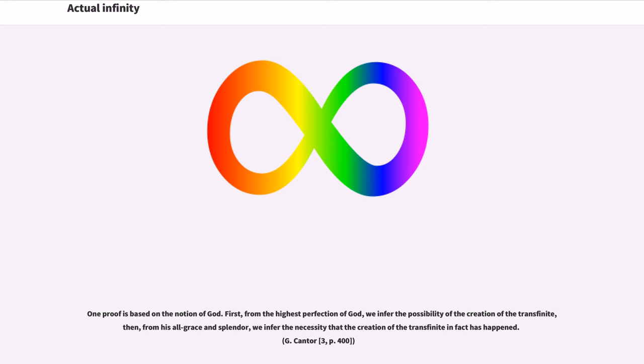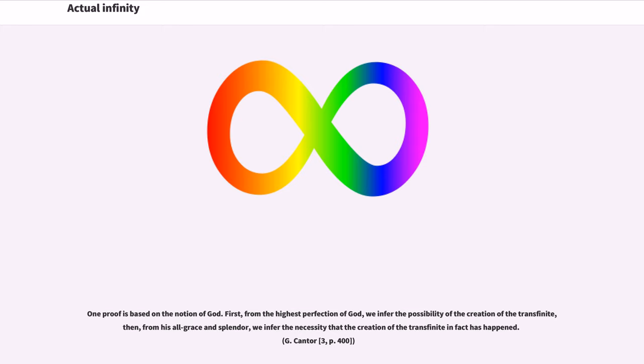One proof is based on the notion of God. First, from the highest perfection of God, we infer the possibility of the creation of the transfinite, then, from his all grace and splendor, we infer the necessity that the creation of the transfinite in fact has happened. G. Cantor, 3, p. 400.